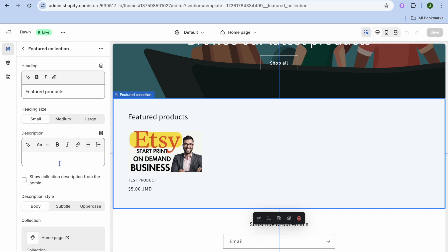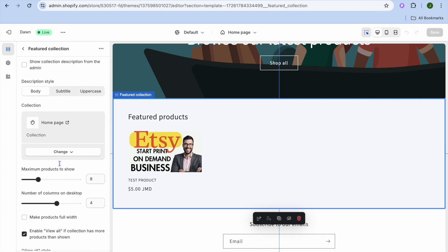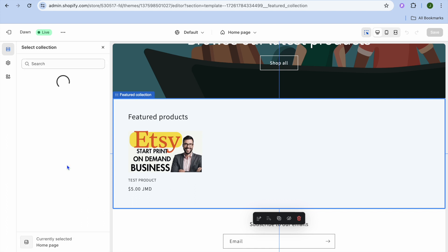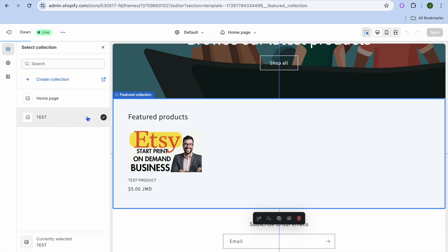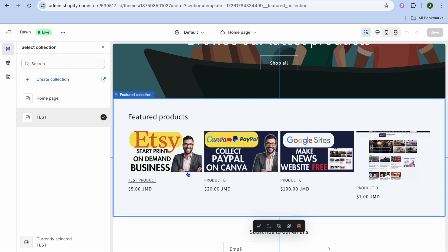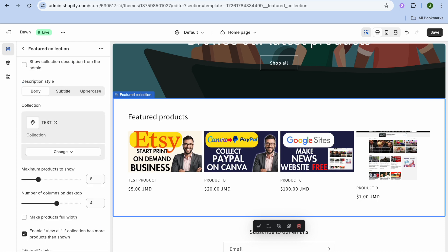From here, scroll down and right where you see collection, tap on change, then tap on change collection. Select the collection that you have created — you can see it right there. After selecting it, tap on select in the bottom left hand corner.